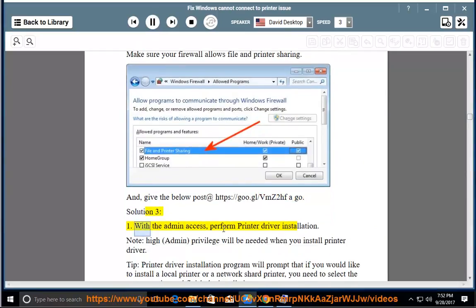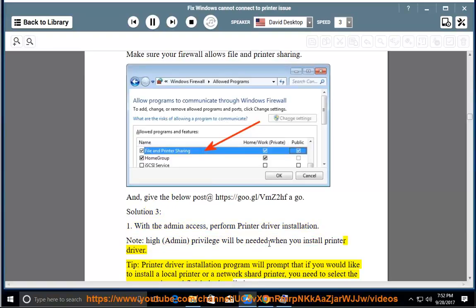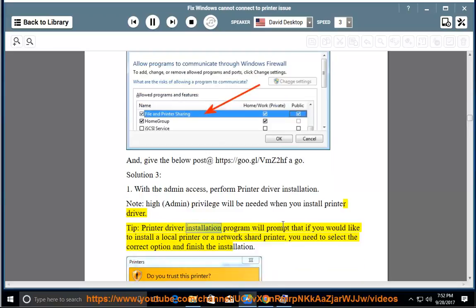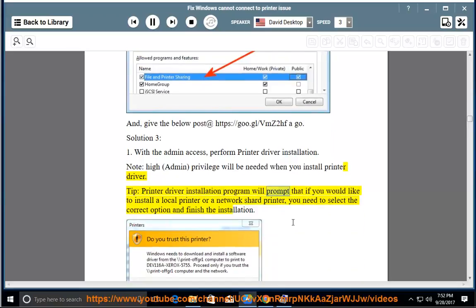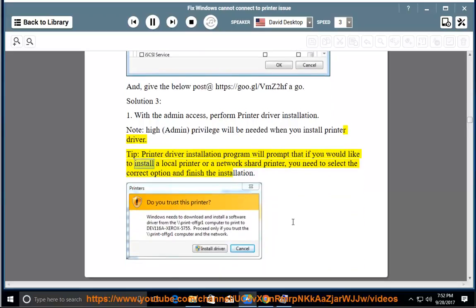1. With admin access, perform printer driver installation. Note: Admin privilege will be needed when you install a printer driver. Tip: The printer driver installation program will prompt whether you would like to install a local printer or a network shared printer — you need to select the correct option and finish the installation.